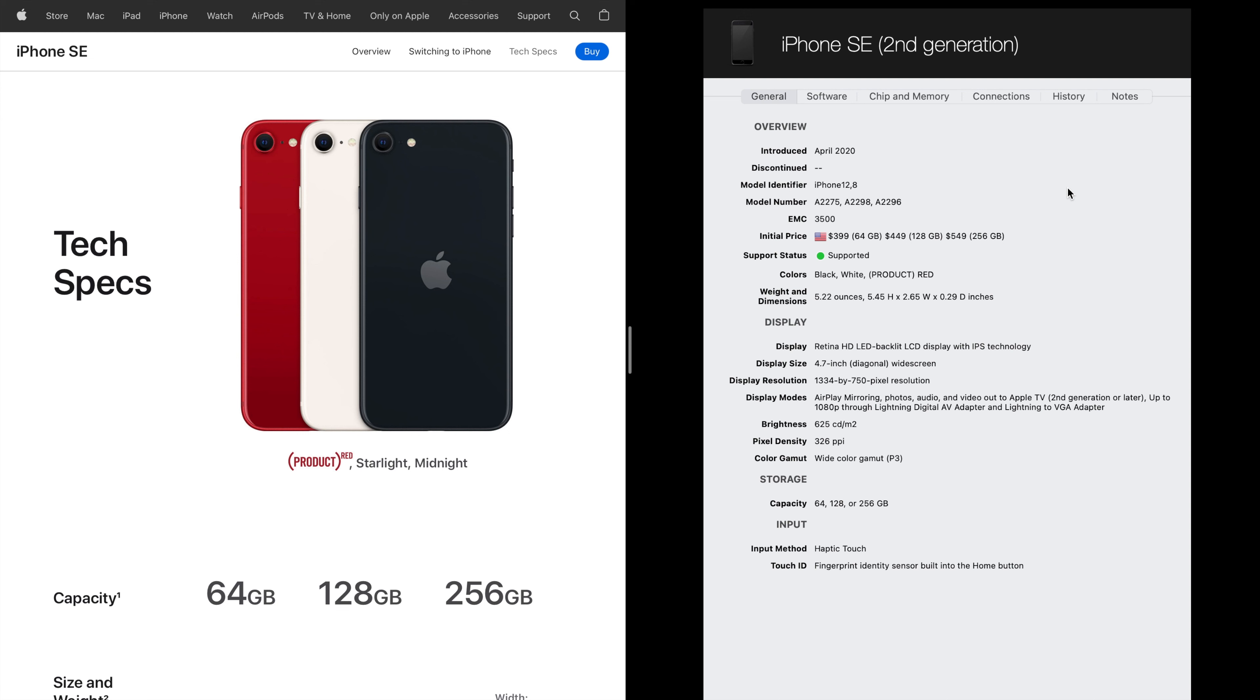Today I want to cover some of the differences between the iPhone SE third generation and the last generation, the second generation iPhone. This recently came out. The biggest thing is it now supports 5G signal.